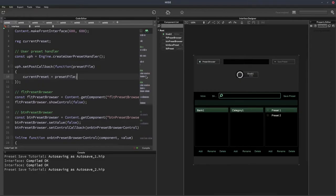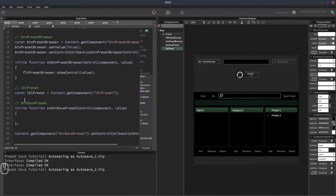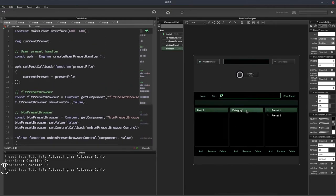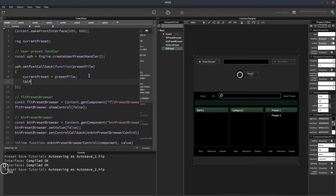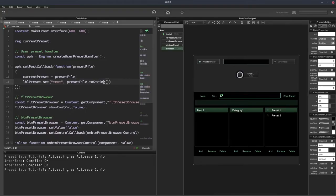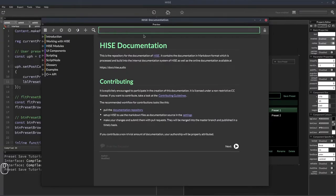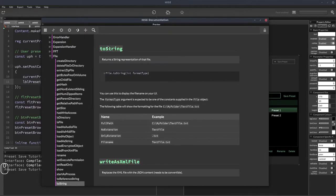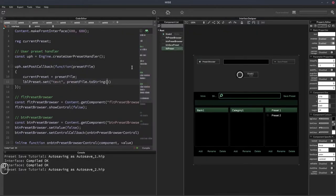We can also update the text of our label. The label is called LBLPreset and there's a reference to it. So we call LBLPreset.setText and pass presetFile.toString. Since presetFile is a file object it has the toString function. Looking at the options — FullPath, noExtension, onlyExtension, or fileName — I'll go with noExtension so we just get the filename without the extension. So it'll be presetFile.noExtension.